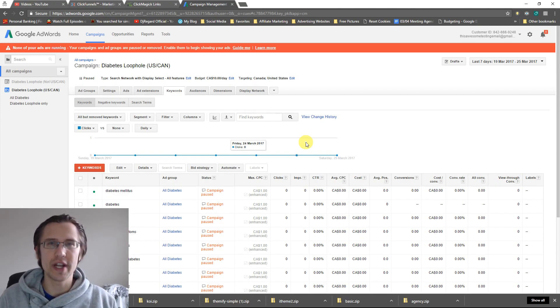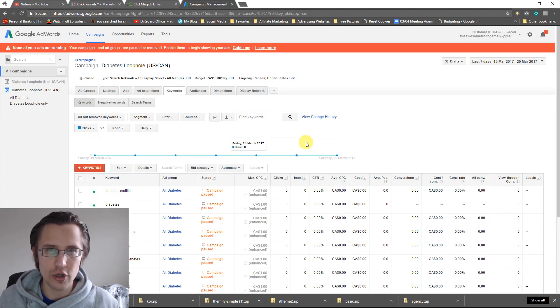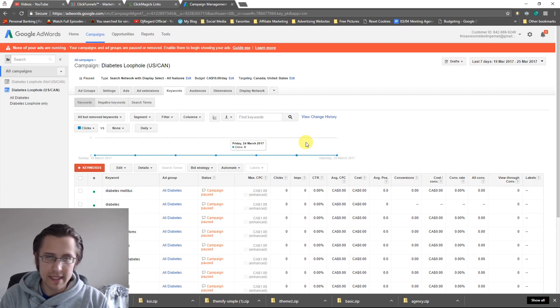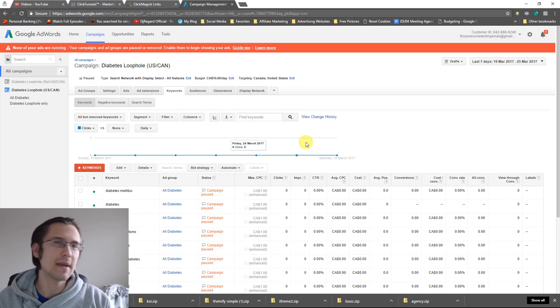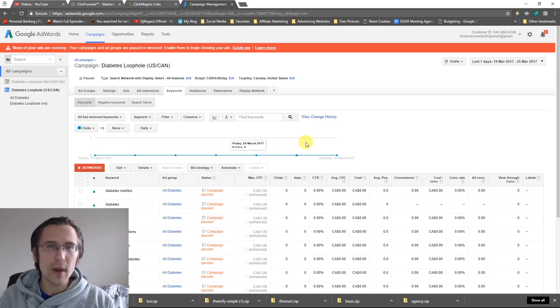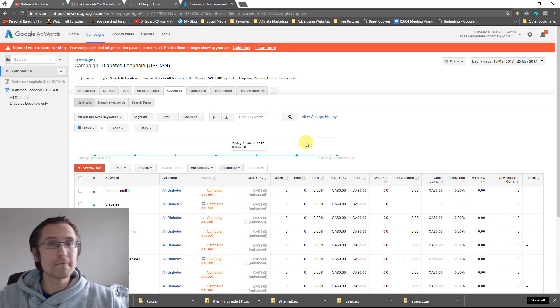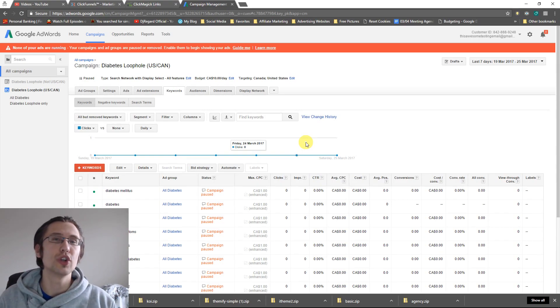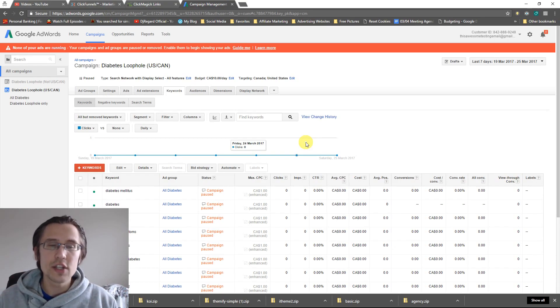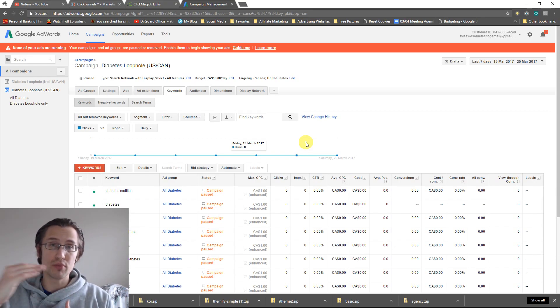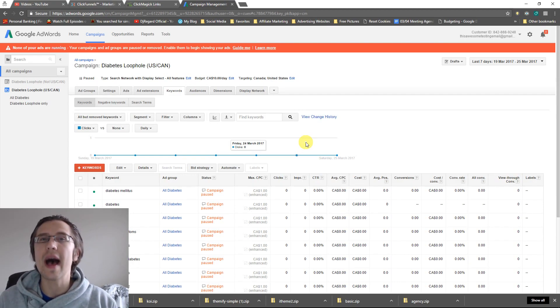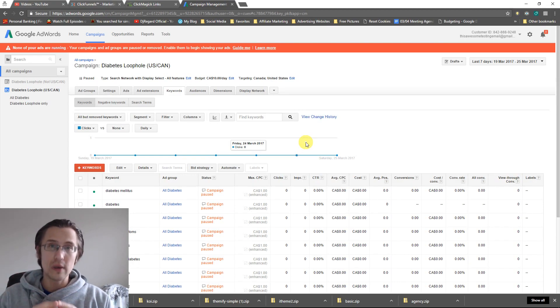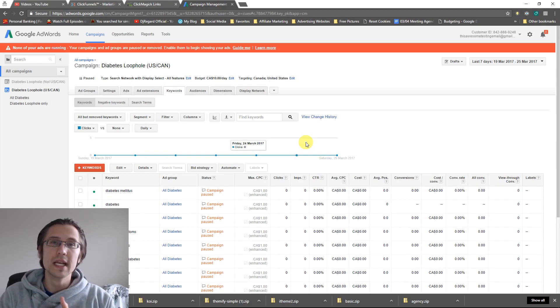And one thing you could do is use broad match types and negative keywords. And negative keywords basically make sure that certain keywords don't trigger your ad no matter what. So if I say, for example, diabetes, and I don't want people typing in diabetes diet, I can create a negative keyword diet. And that way, when people type diabetes diet, my ad won't show up. So you can take advantage of that and use broad, but then add in a bunch of keywords to ensure that your ad will always stay relevant and be clicked on by the relevant people.